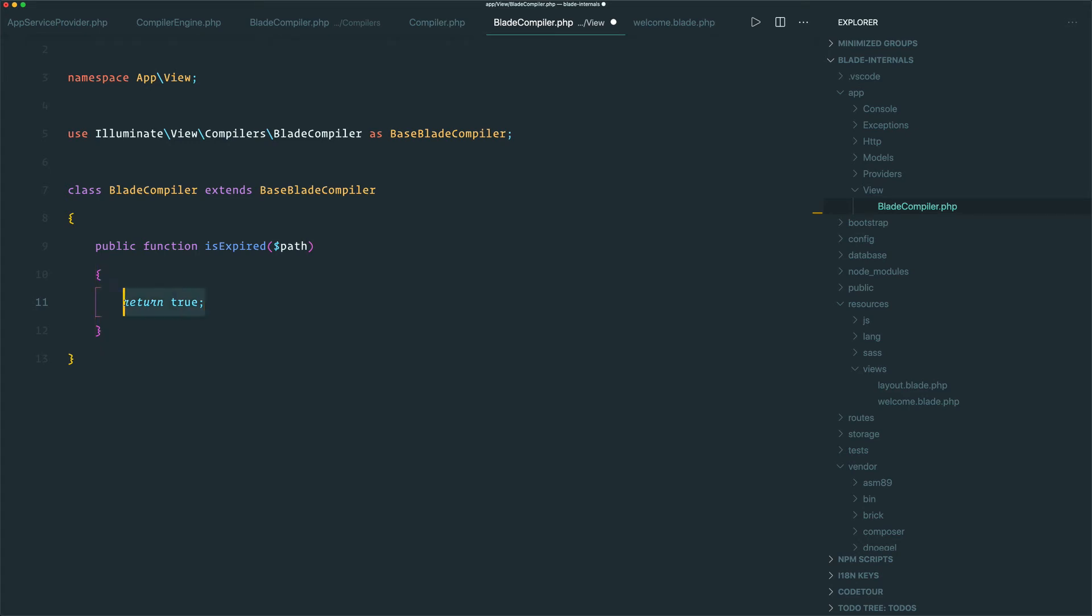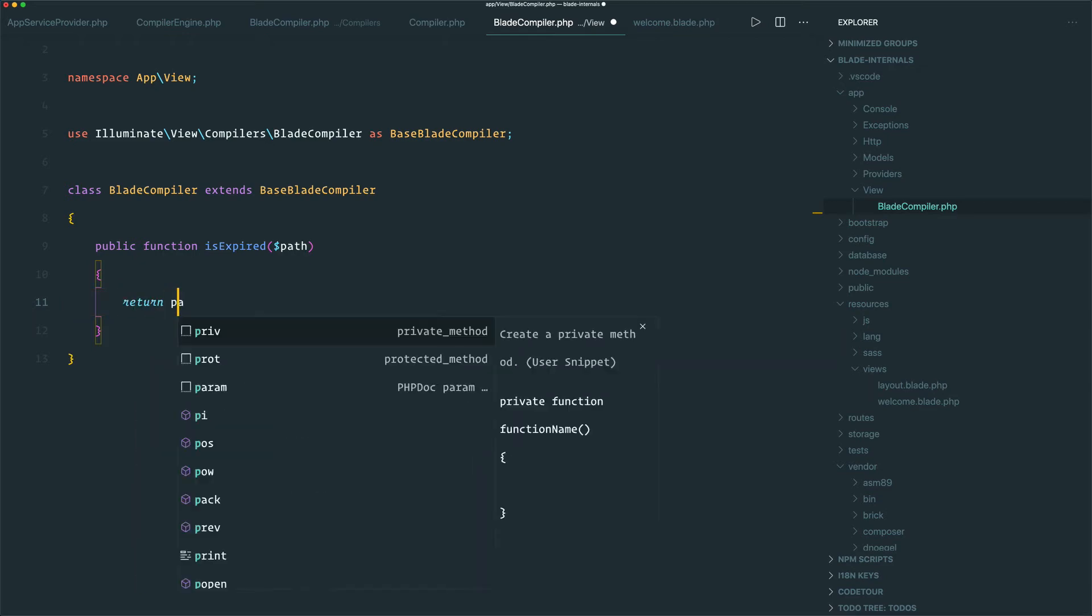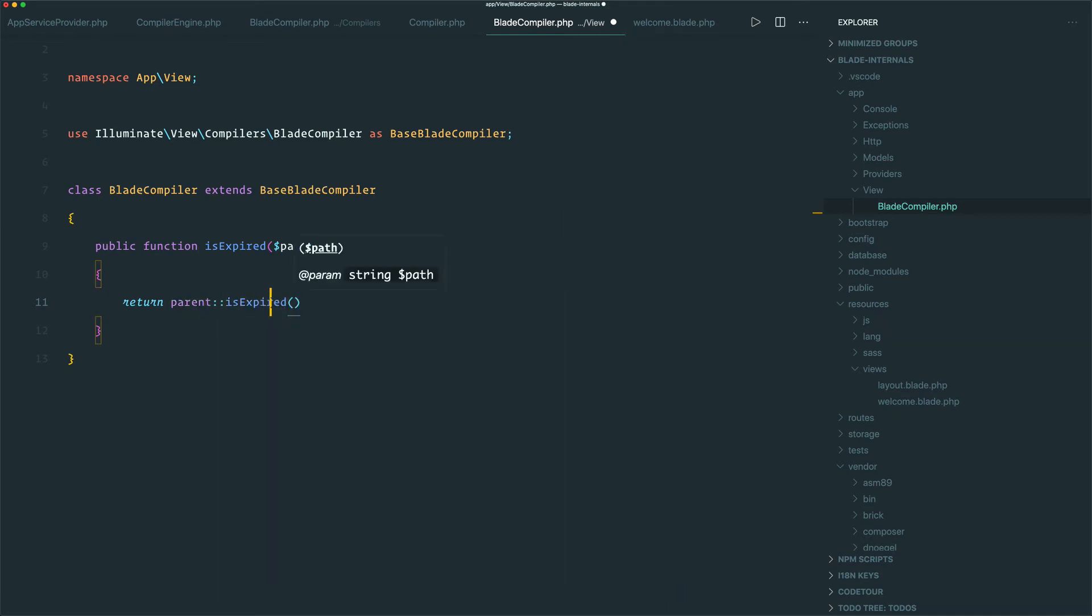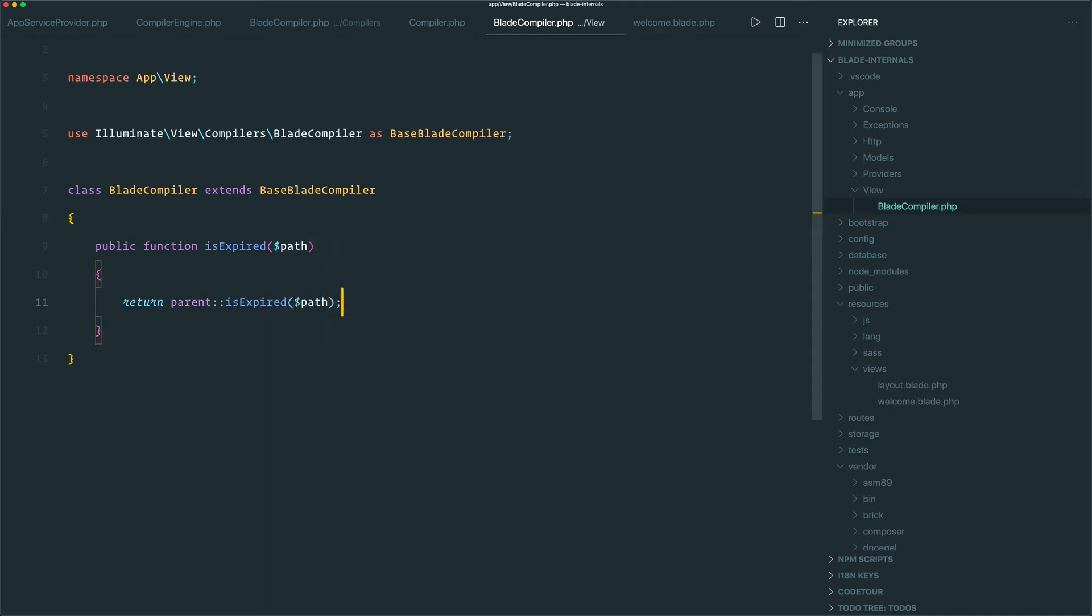But let's be a little bit smarter than that. We probably wouldn't want to always return true, because then our views wouldn't be cached in production, which would give us a performance hit. So by default, let's return the functionality of the BaseBladeCompiler. So now this will behave exactly the same as the BaseBladeCompiler.